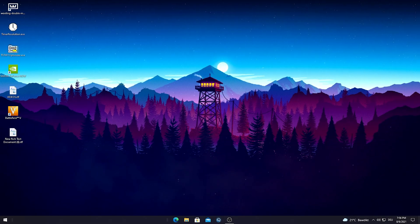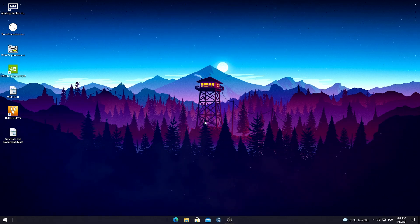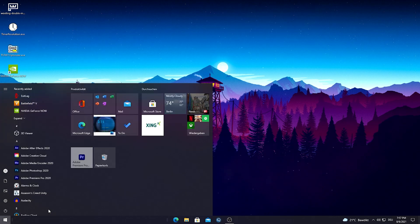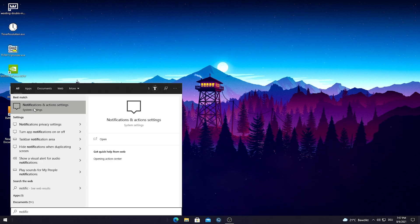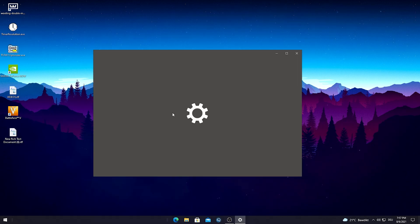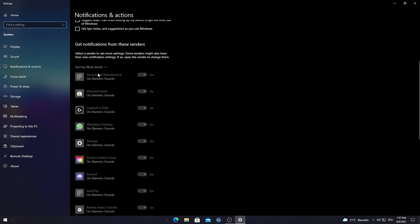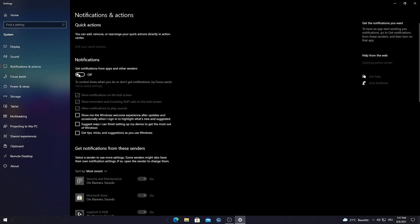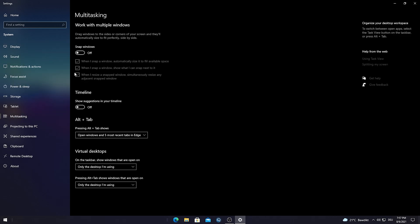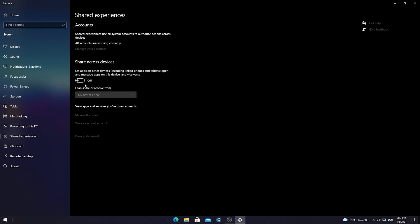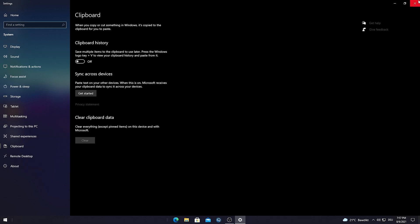Now I'll show you some extra Windows steps. Go into the Windows search bar, type in Notifications until you find Notification and Action Settings, open it up, and disable everything you see. Then go to Multitasking and turn everything off there as well. For Shared Experiences, I'd also recommend turning this off.